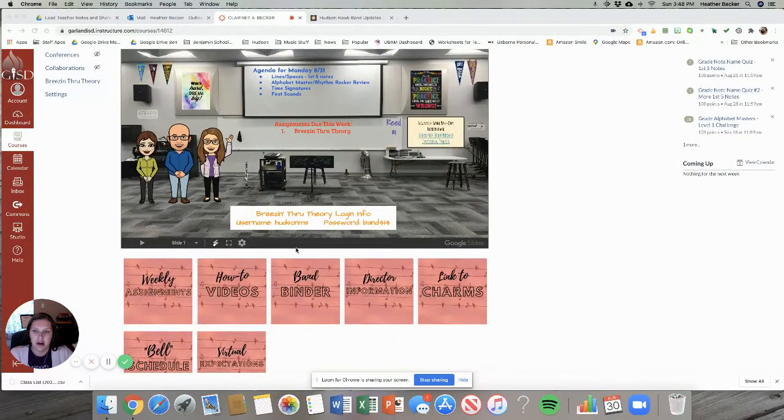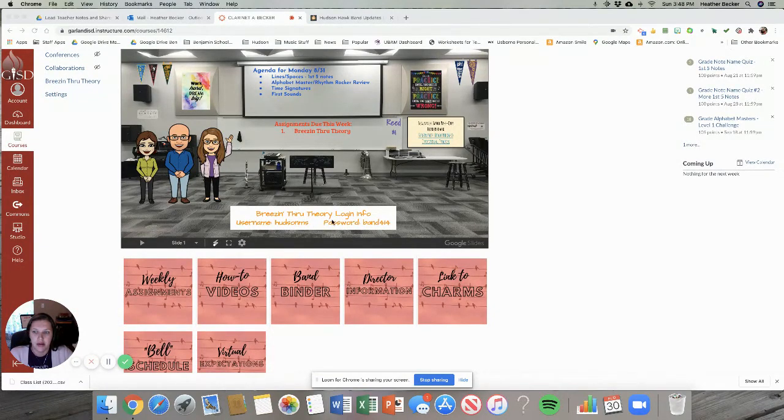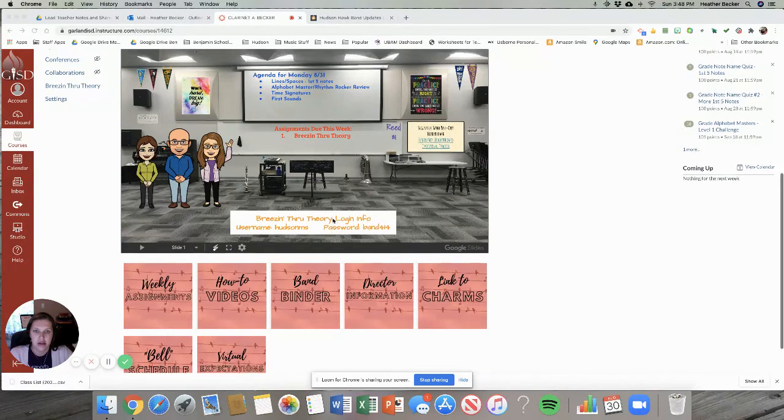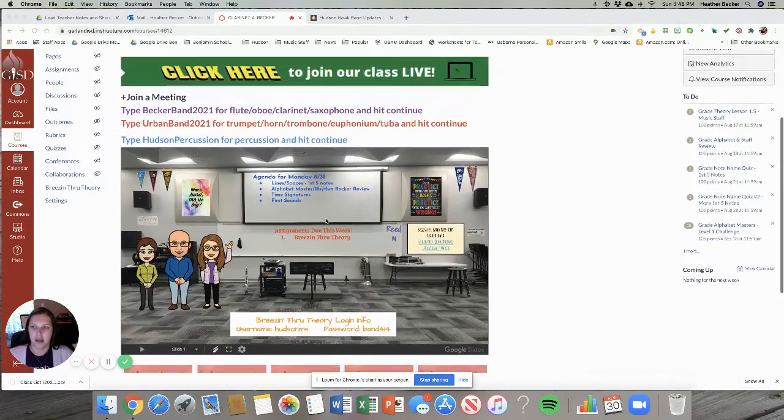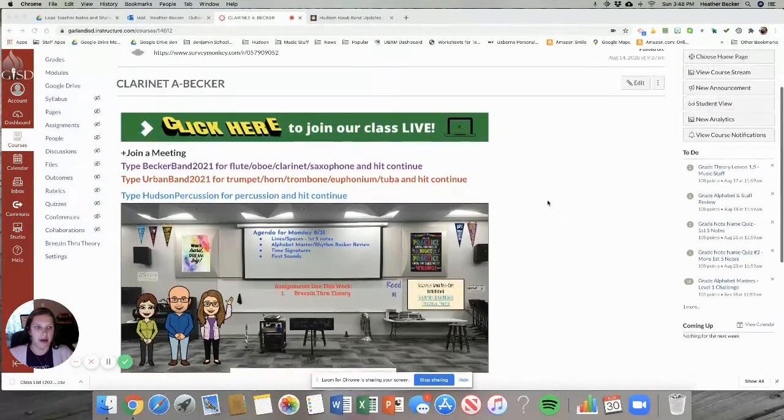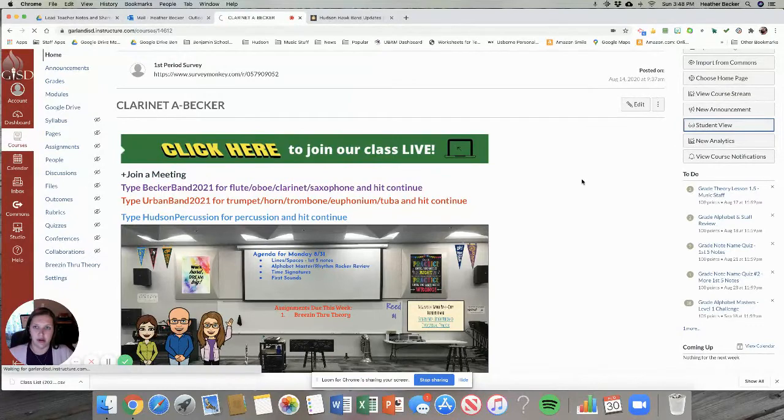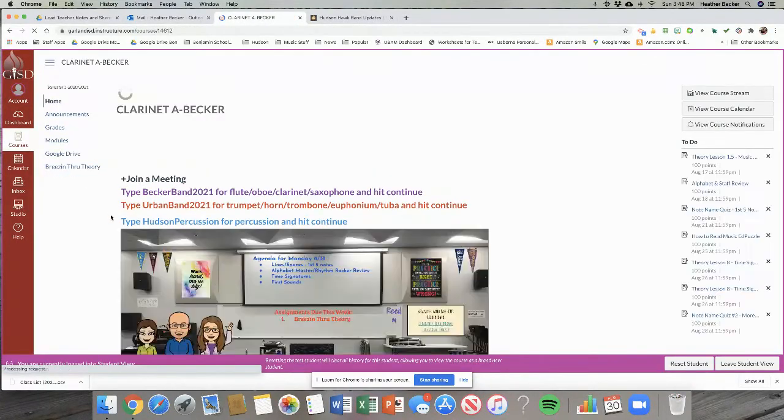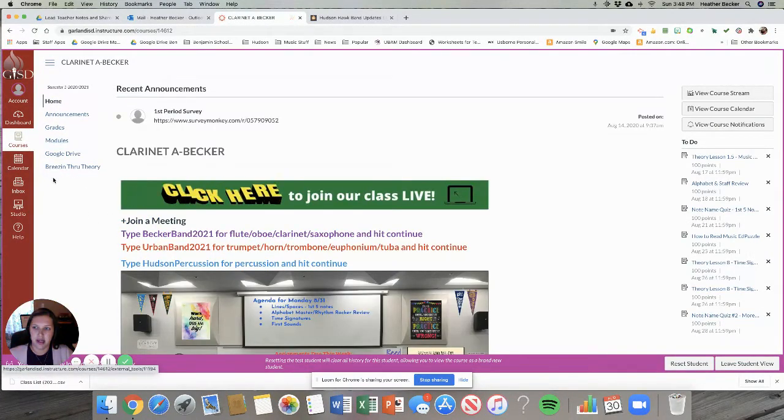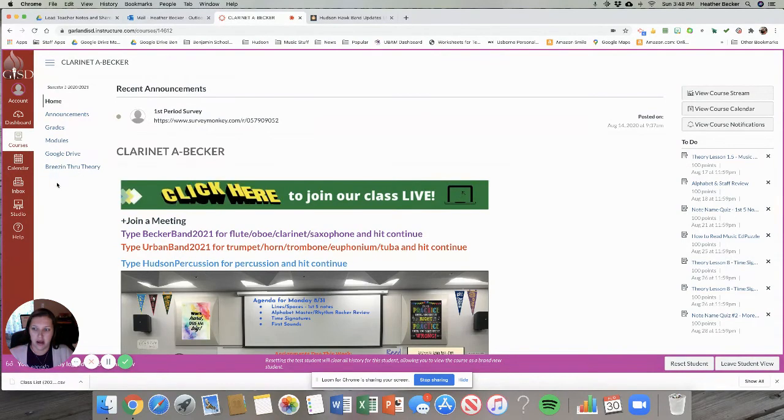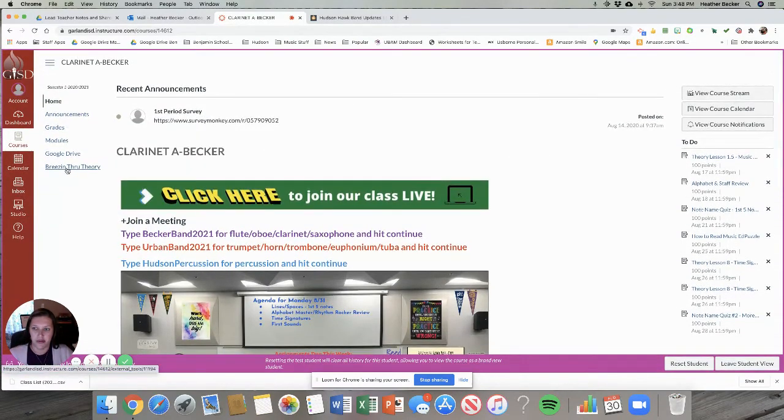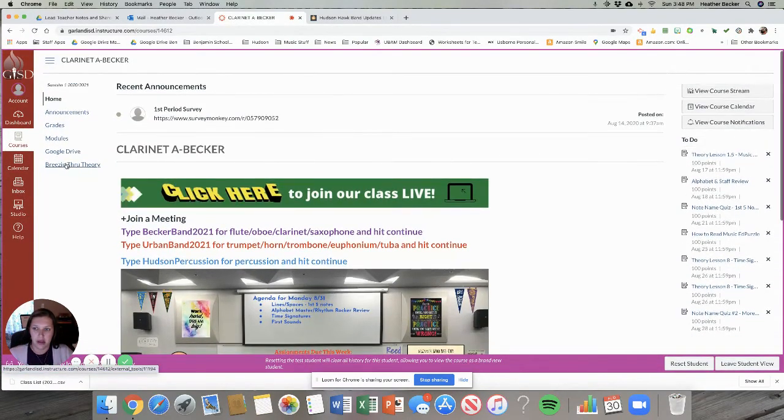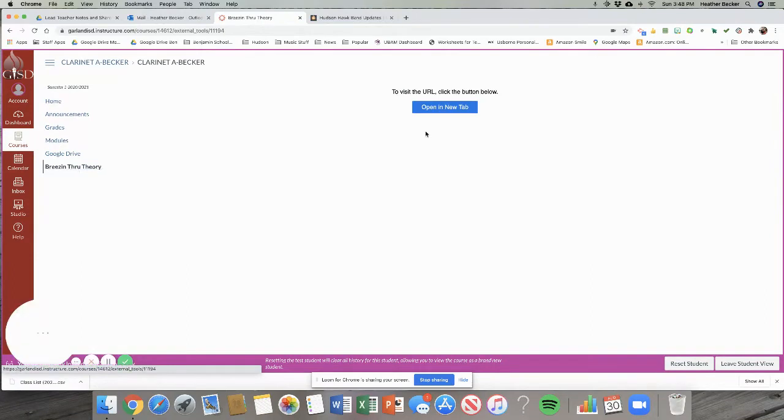I am on our class Canvas homepage. You can see down at the bottom the username and password that you'll need to log into that system. Then I'm gonna look at the student view so you can see exactly what it looks like from your side. On the left-hand side of the page in these navigation buttons you'll see one that says Breezin' Through Theory. So you'll click on that.